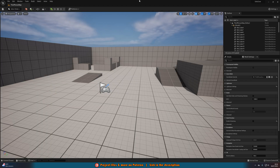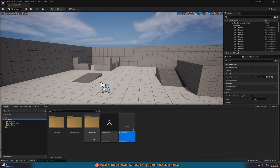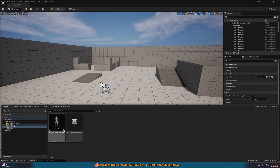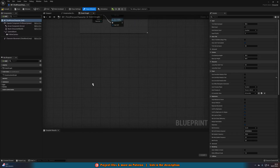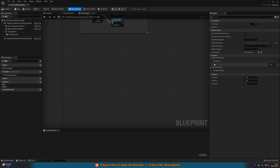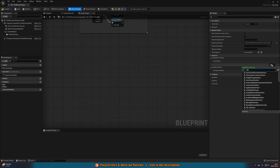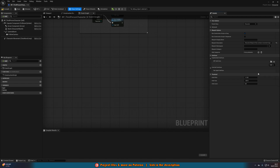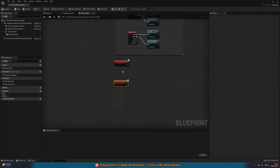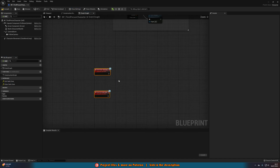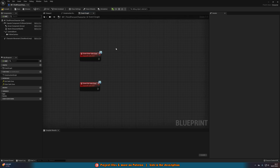Close the widget and go into the player blueprint — for me that's ThirdPerson > Blueprints > BP_ThirdPersonCharacter. Find some empty space, then go to Class Settings at the top. On the right under Interfaces > Implemented Interfaces, click Add and add in our BPI_SafeZone blueprint interface we created earlier. On the left you'll now see an Interfaces tab with the Enter and Exit Safe Zone functions we created.